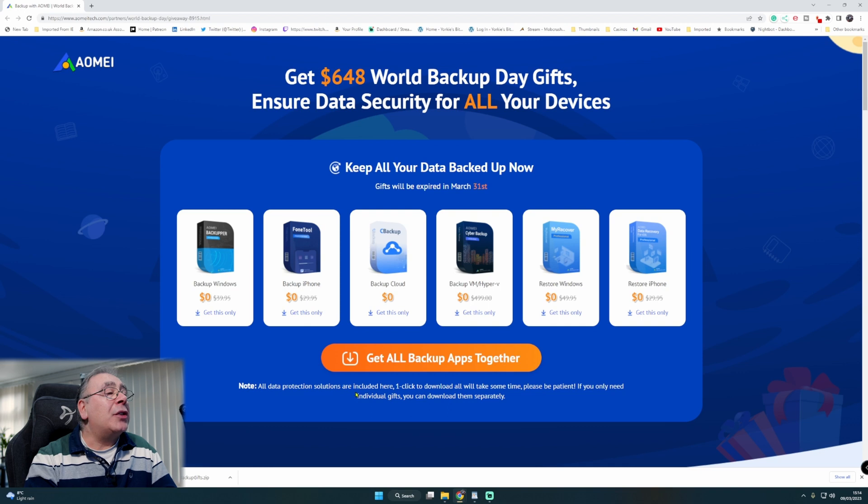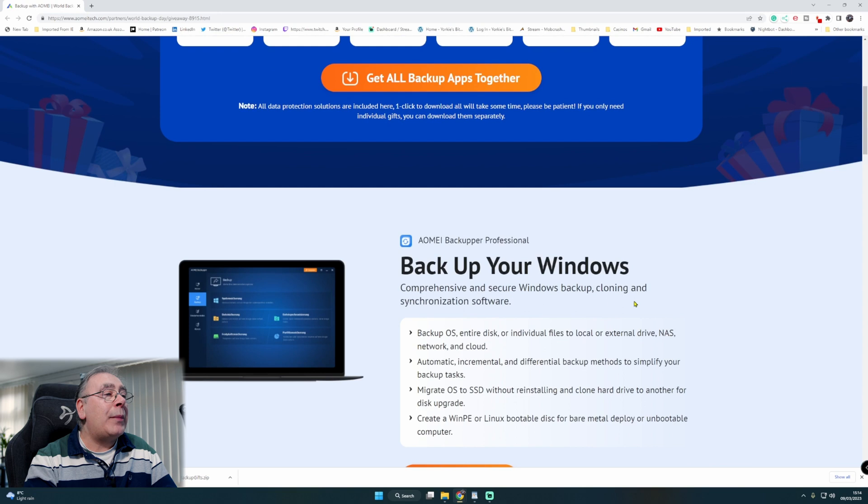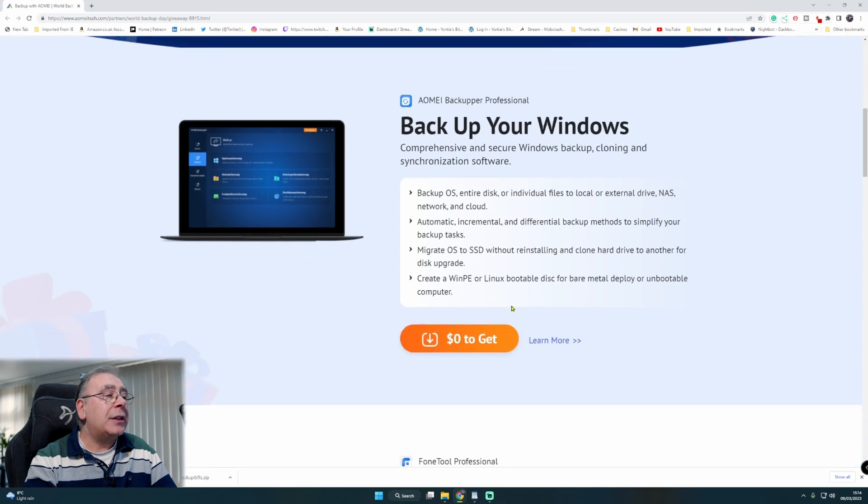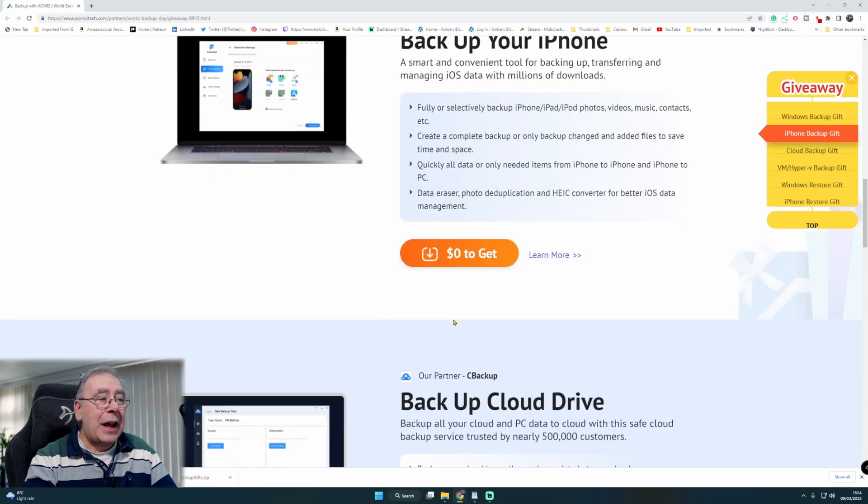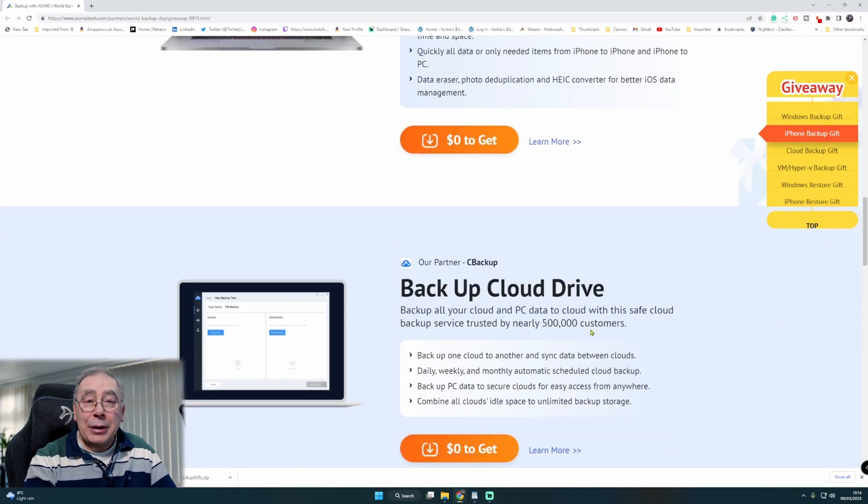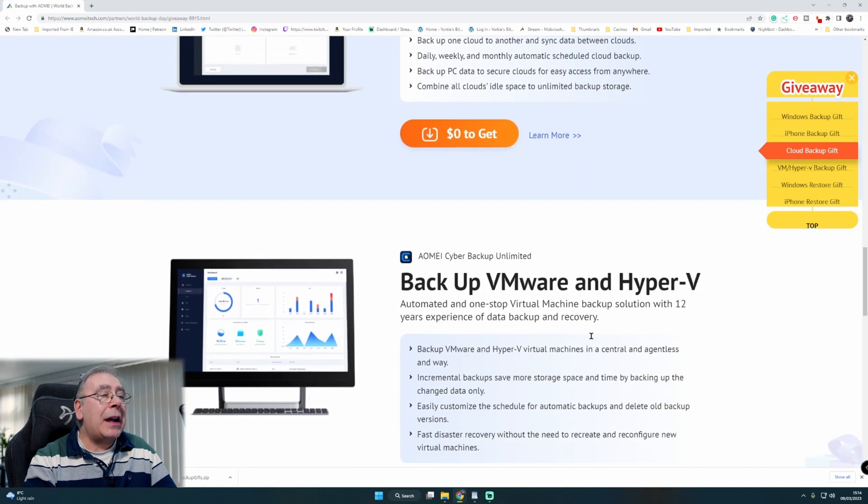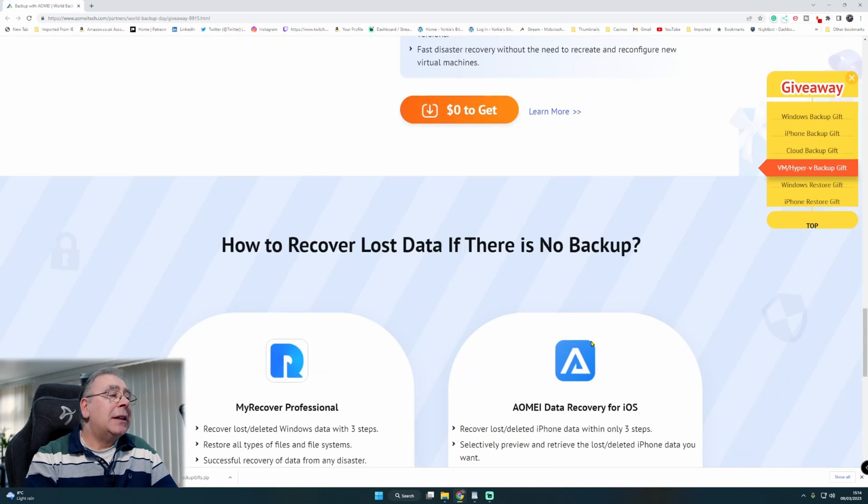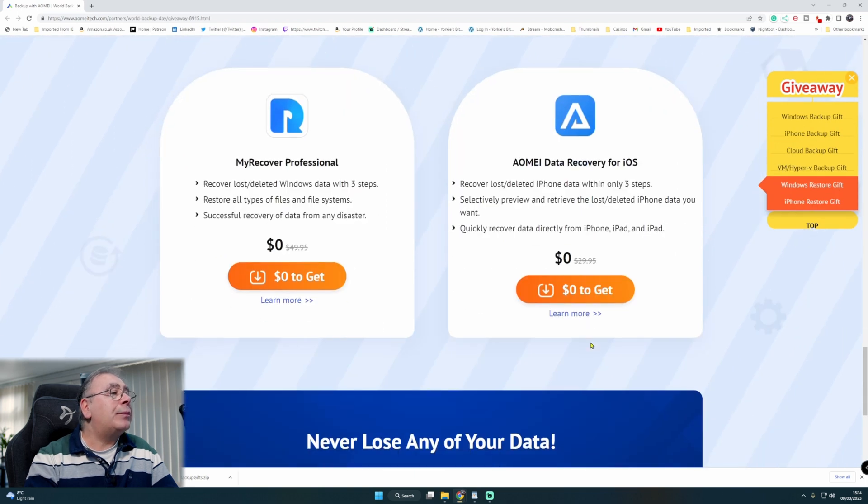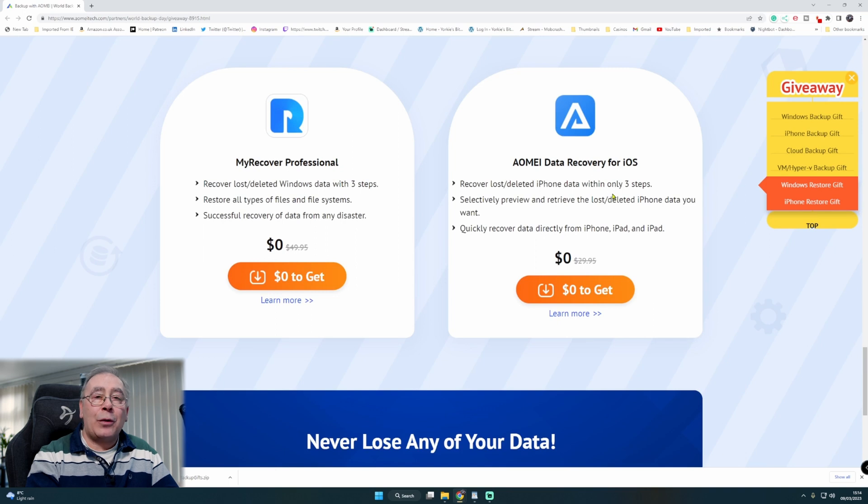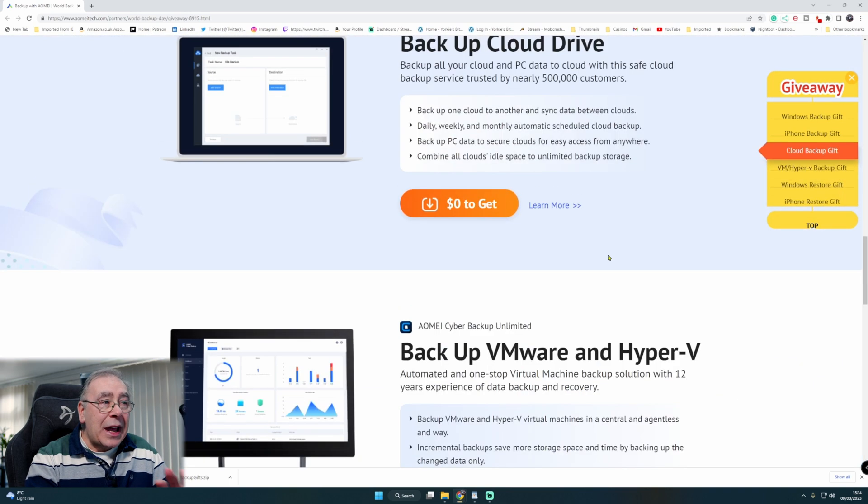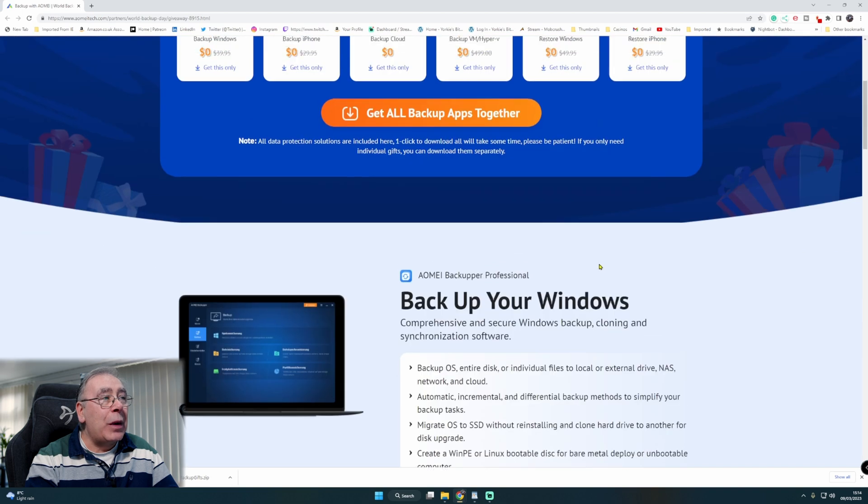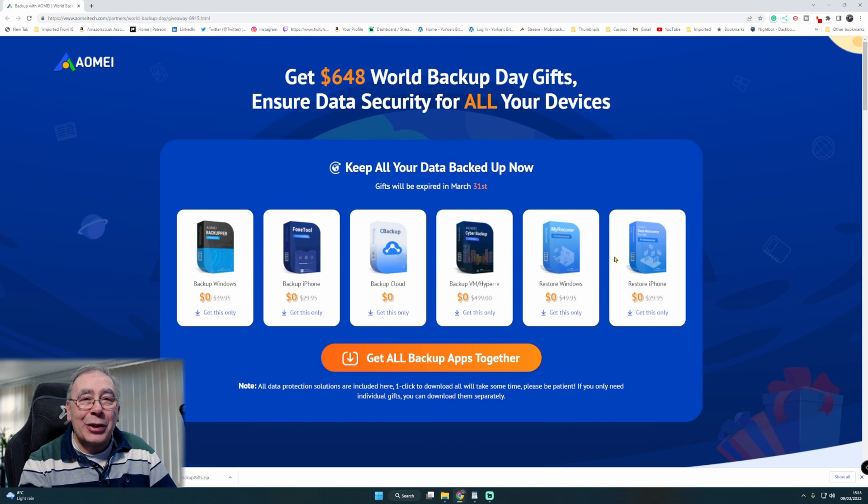But if you only want one part of the software, say for instance restore Windows, you've got backup your Windows, backup your iPhone, backup cloud drive, backup VMware and Hyper-V, and my recovery professional and data recovery for iOS. That is your six pieces of software. If you want them, like I said, you need to get them now before it's too late. They do not last forever.